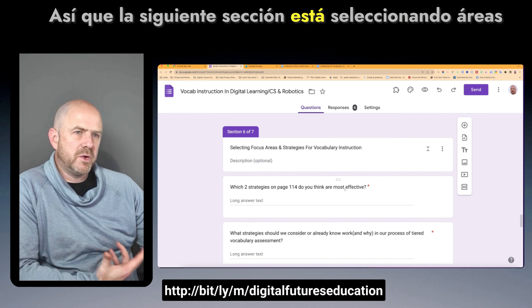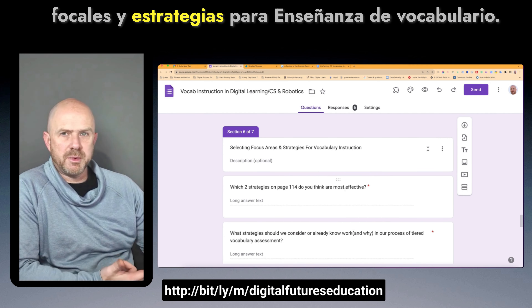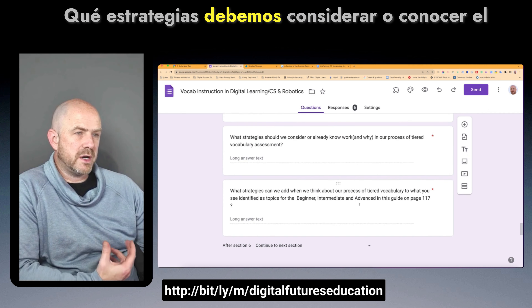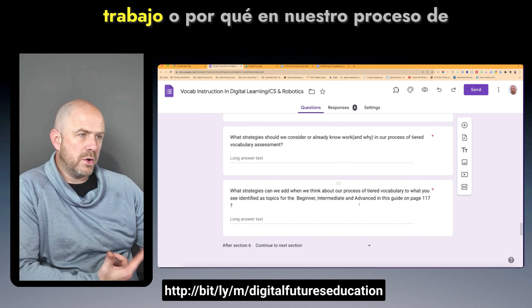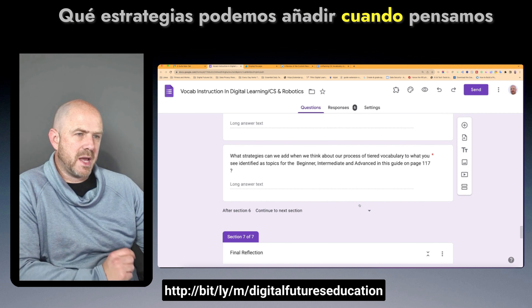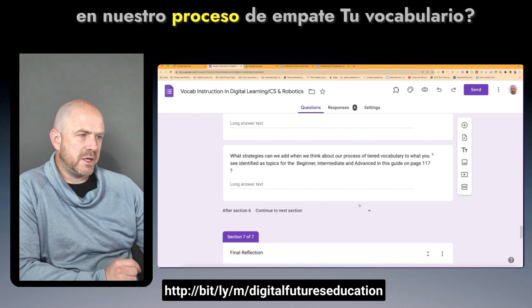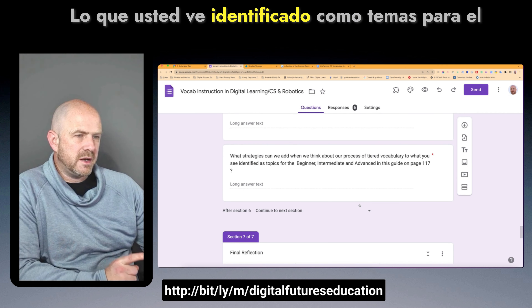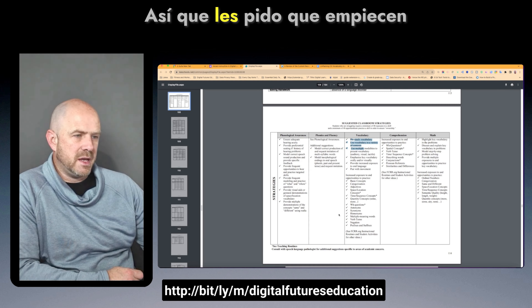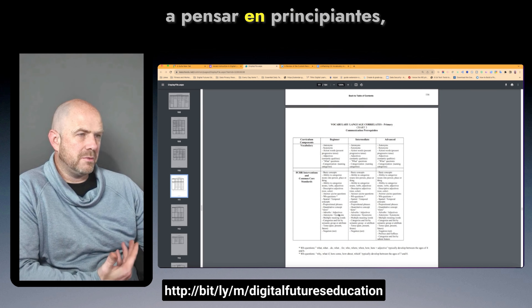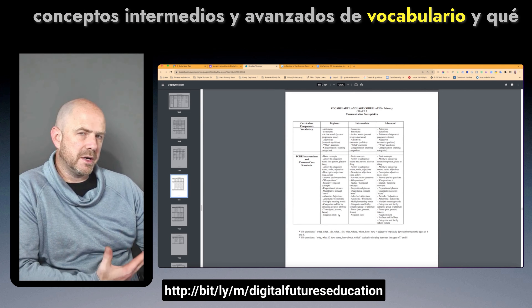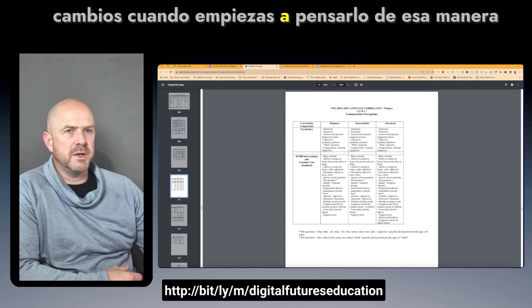The next section focused on selecting focus areas and strategies for vocabulary instruction: which two strategies on that page do you think are most effective, what strategies should we consider in our process of tiered vocabulary assessment, what strategies can we add, and what you see identified as topics for the beginner, intermediate, and advanced levels in this guide.